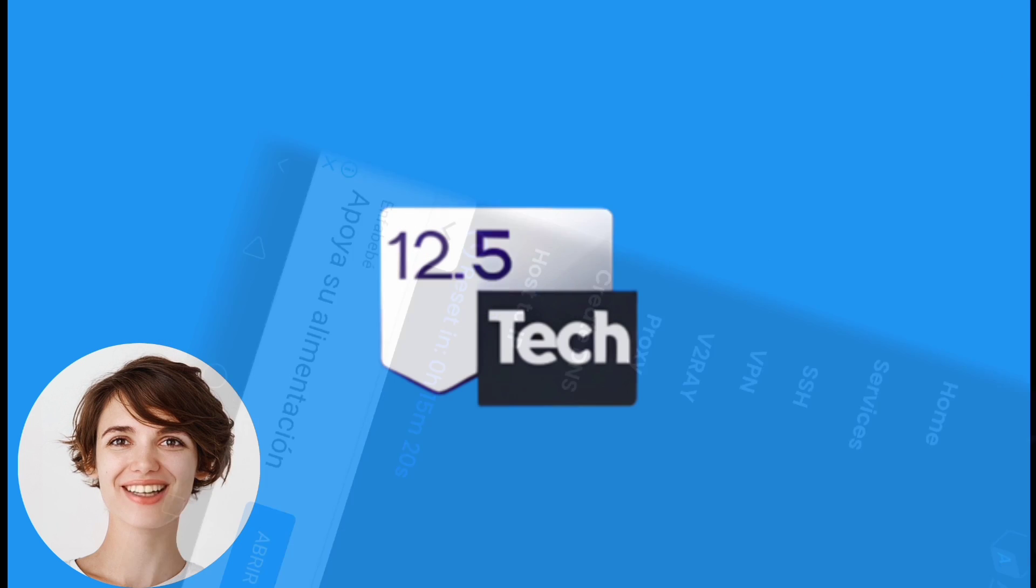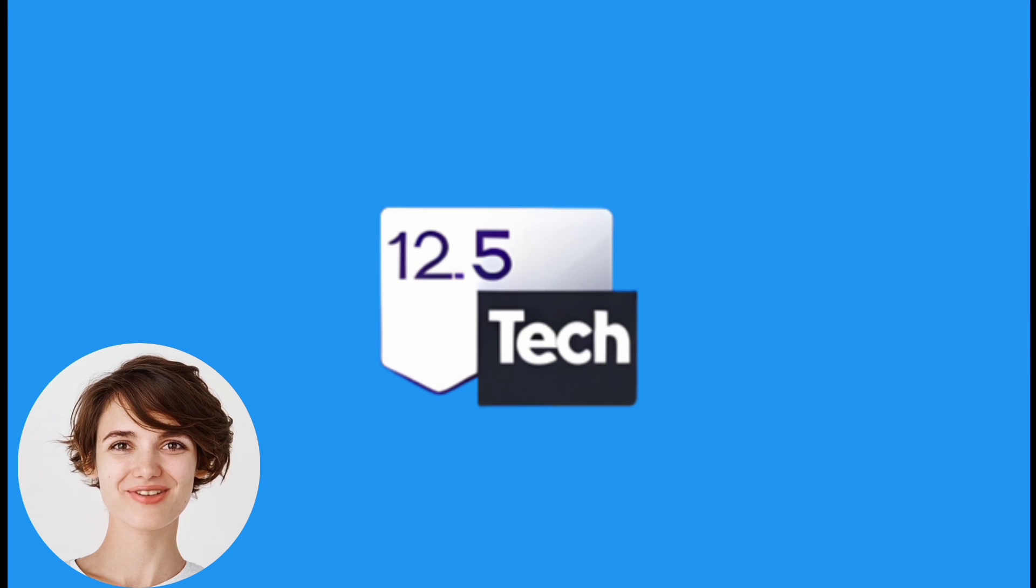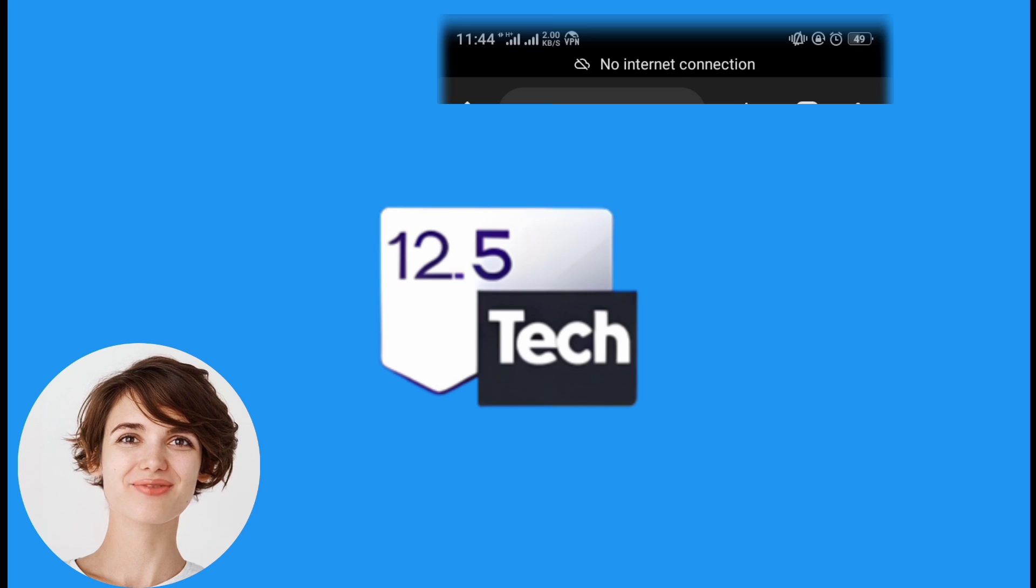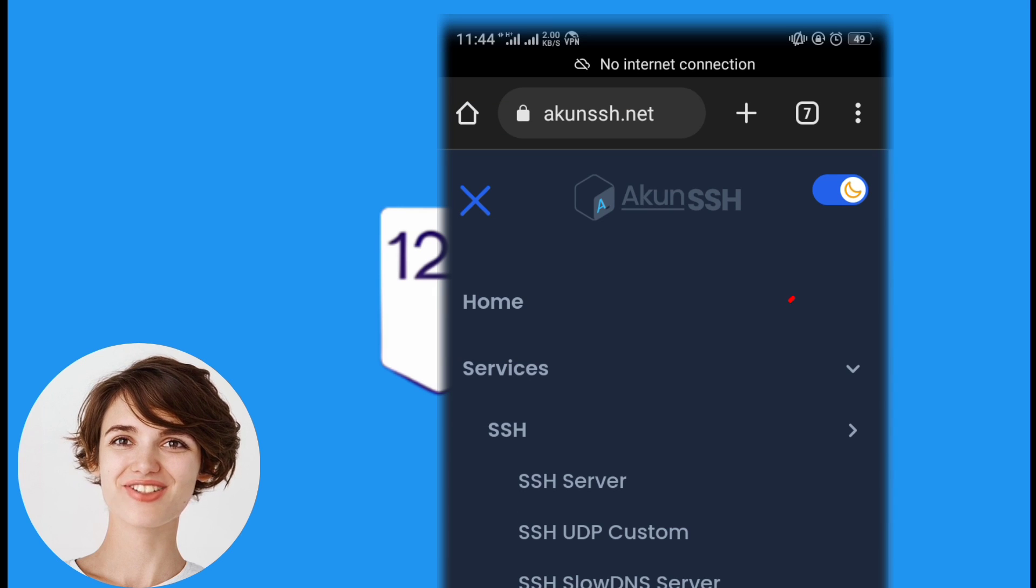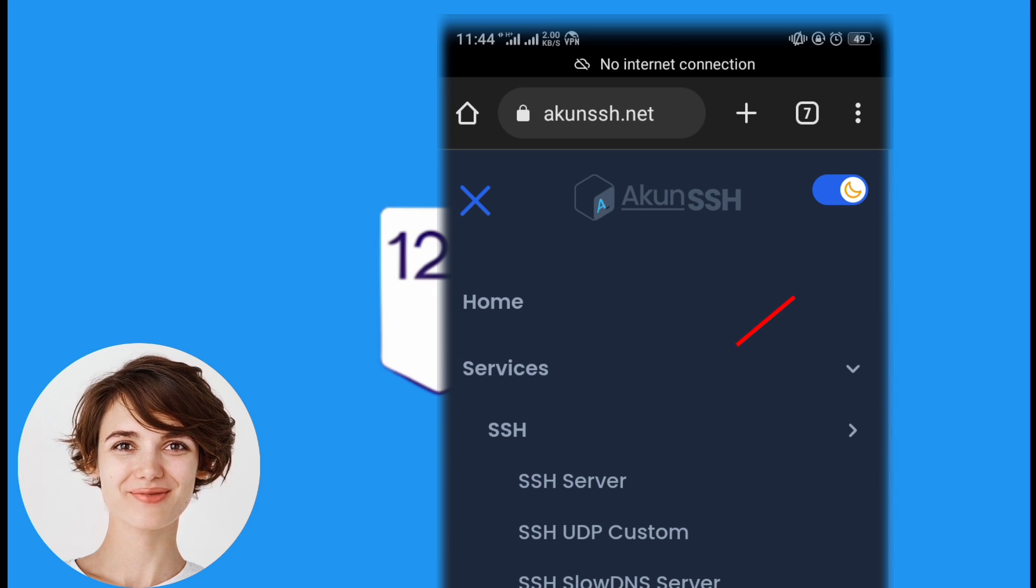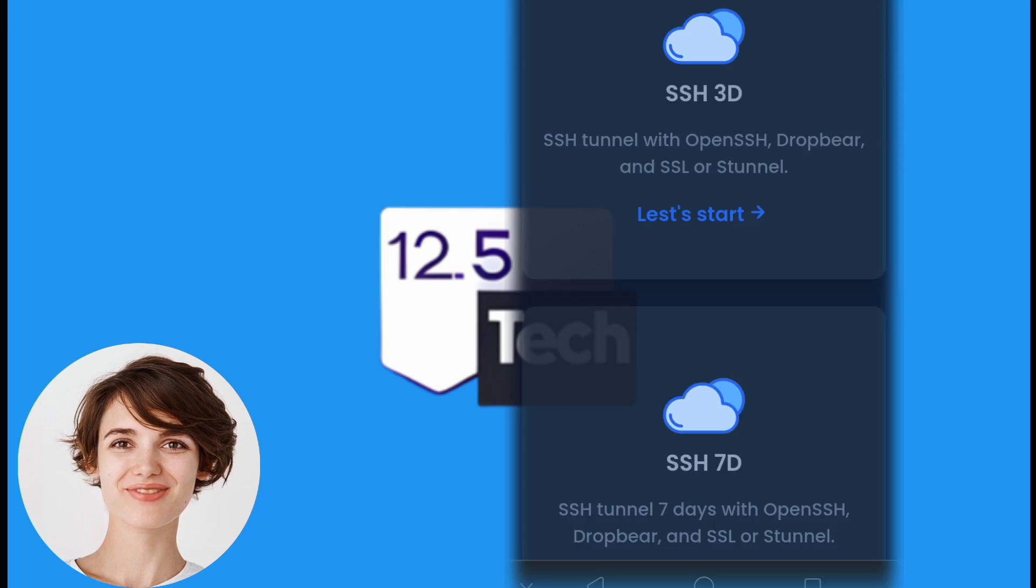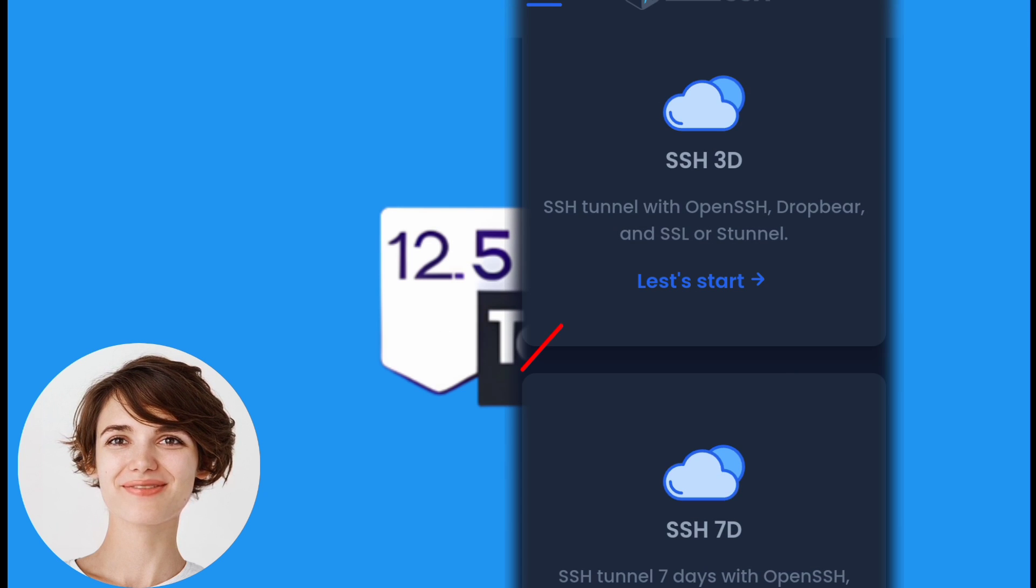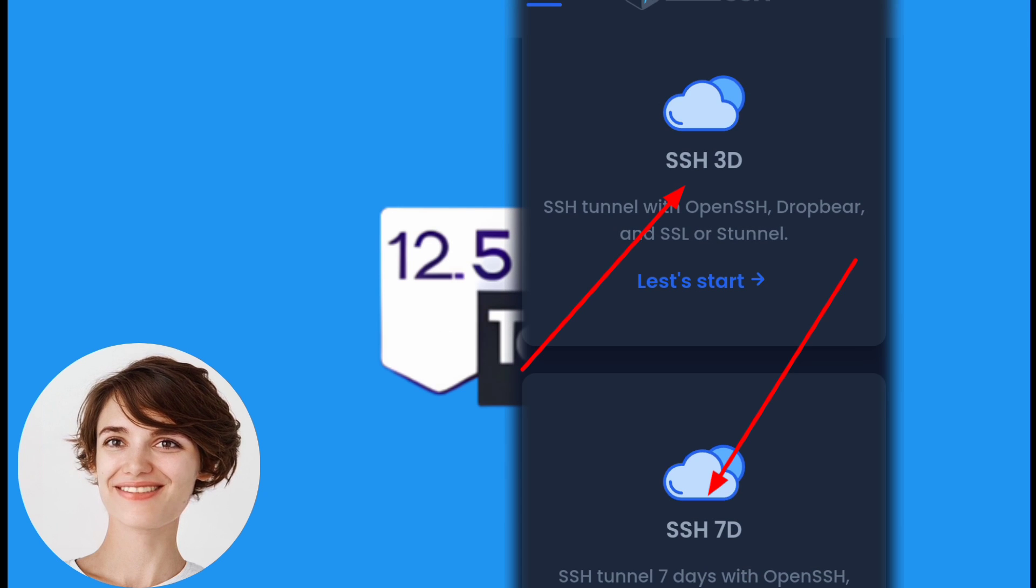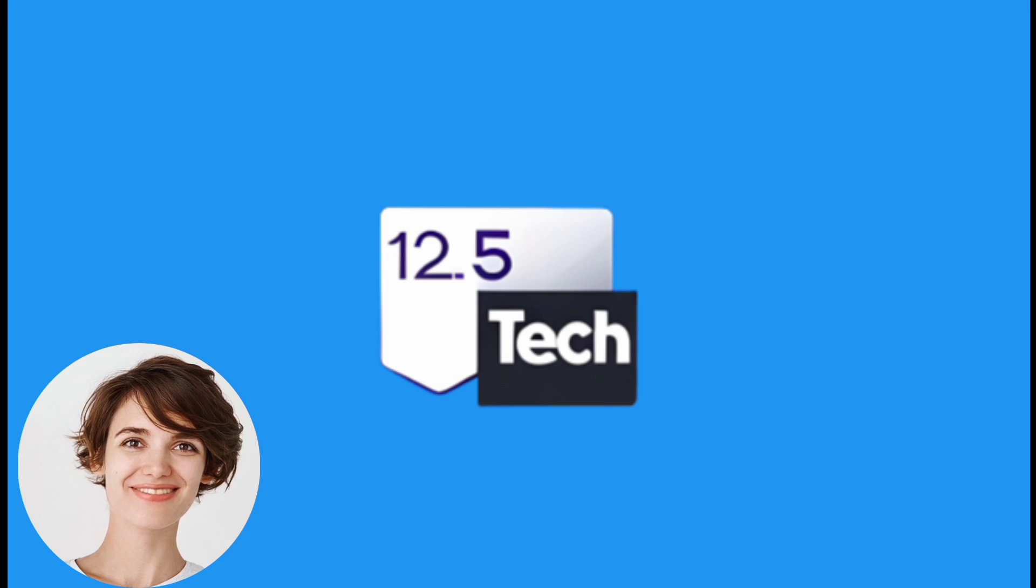On the SSH page, you'll find a list of SSH server options. Look for the SSH server option and click on it. You'll now see the available server durations: 3, 7, or 30 days. Choose the duration that suits your needs.